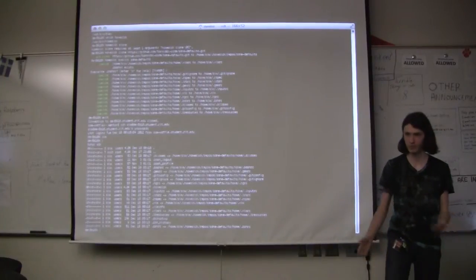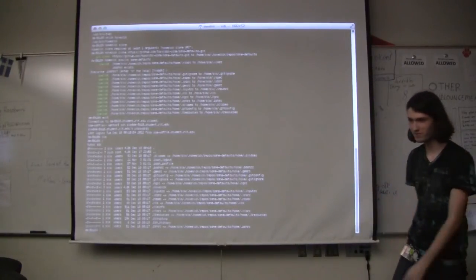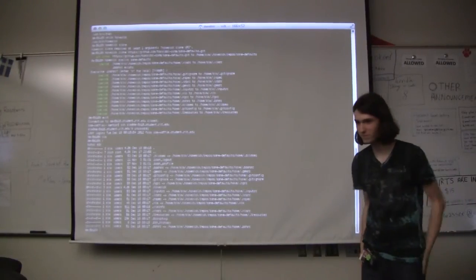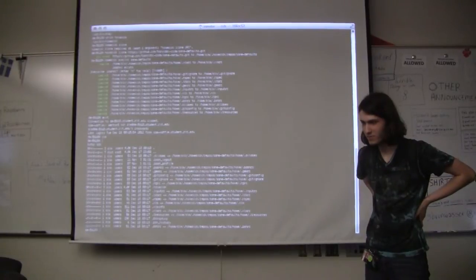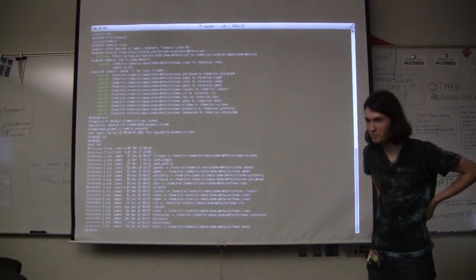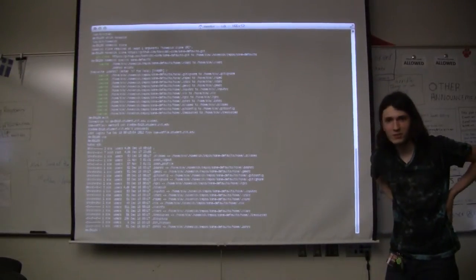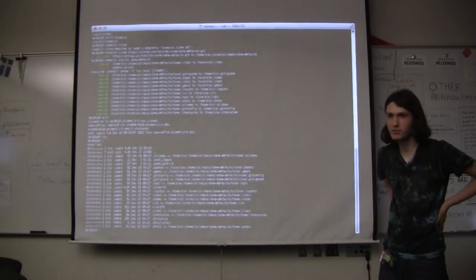You might have already mentioned this, but how do you install homesick? Gem install homesick? It's a Ruby gem. Yes. Any other questions?